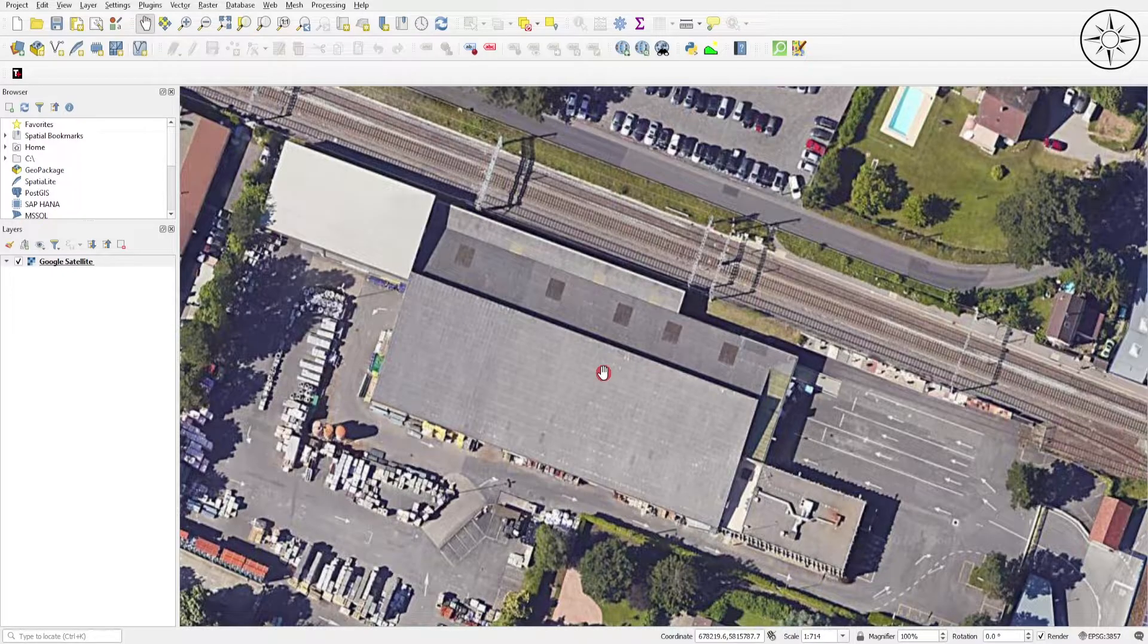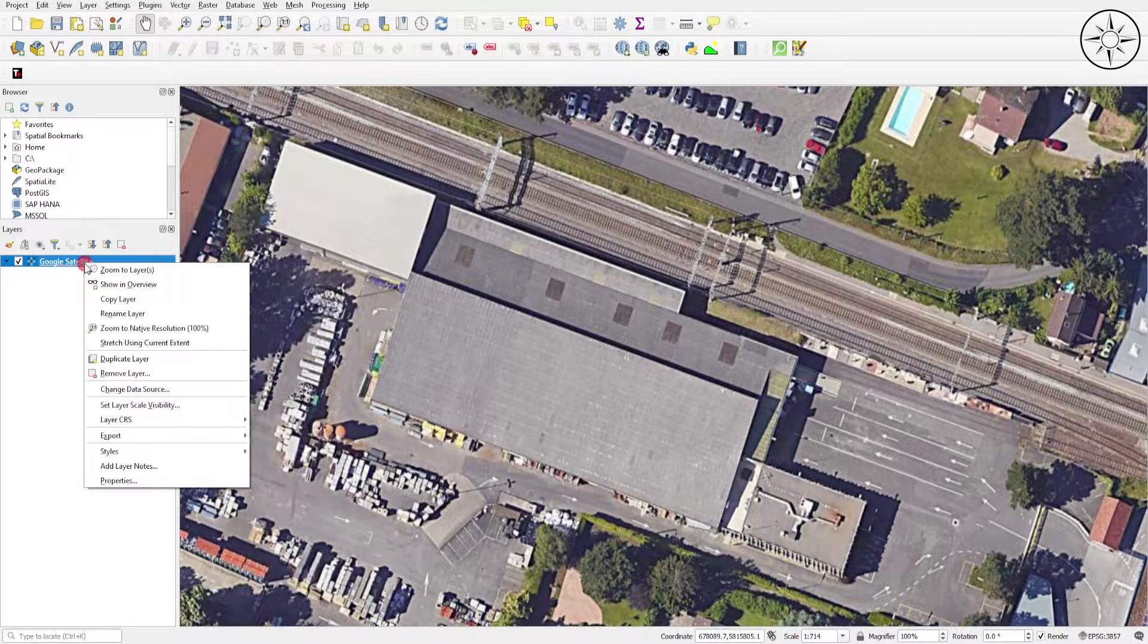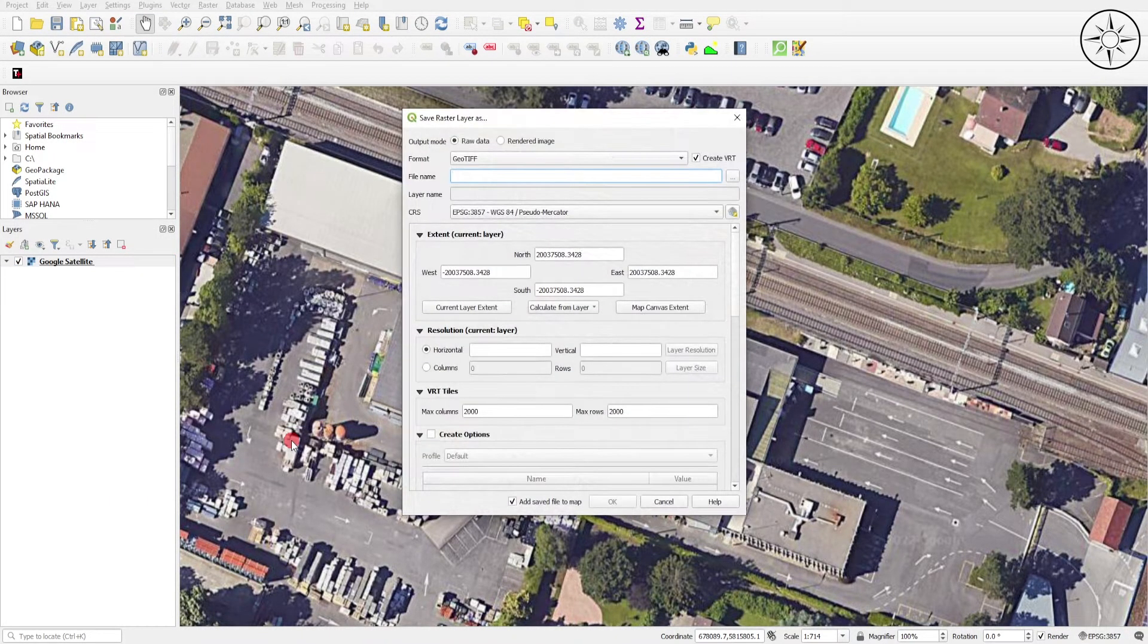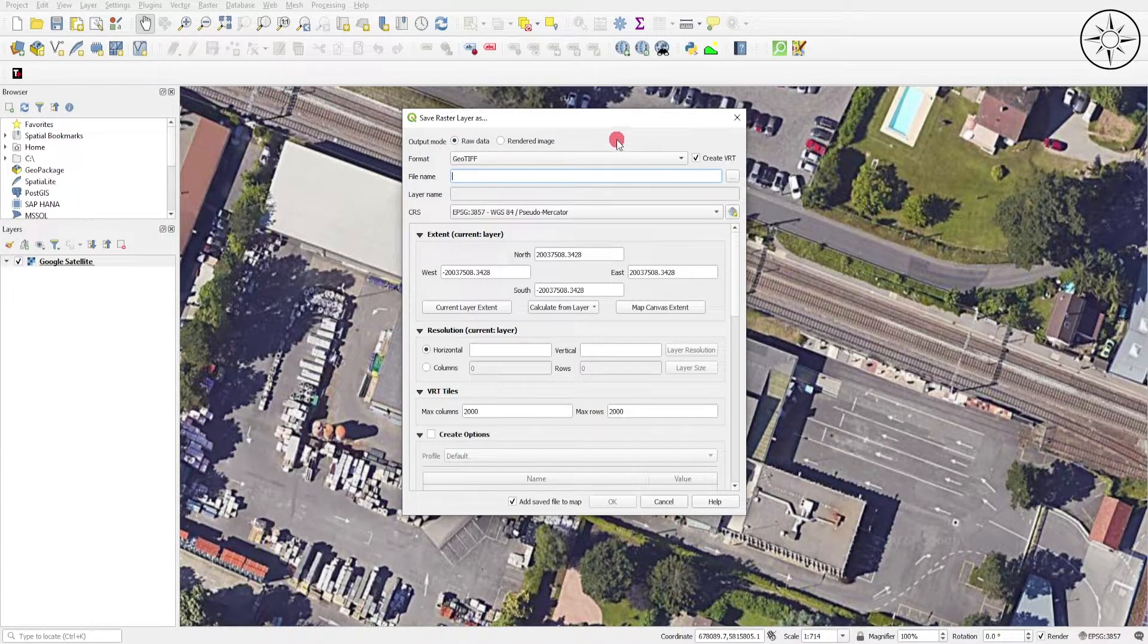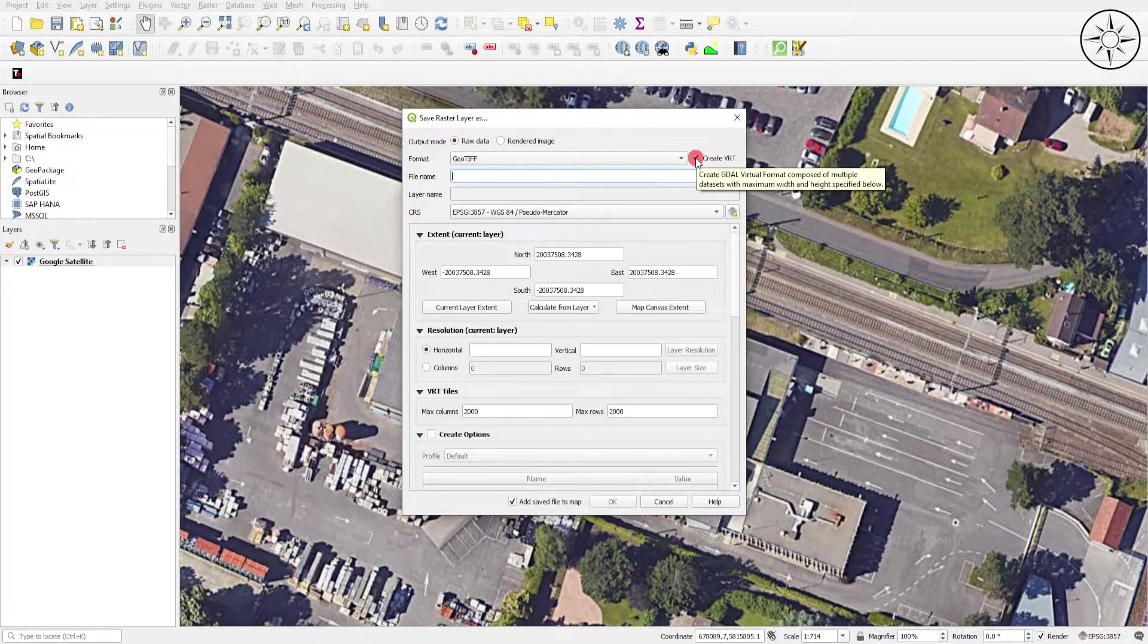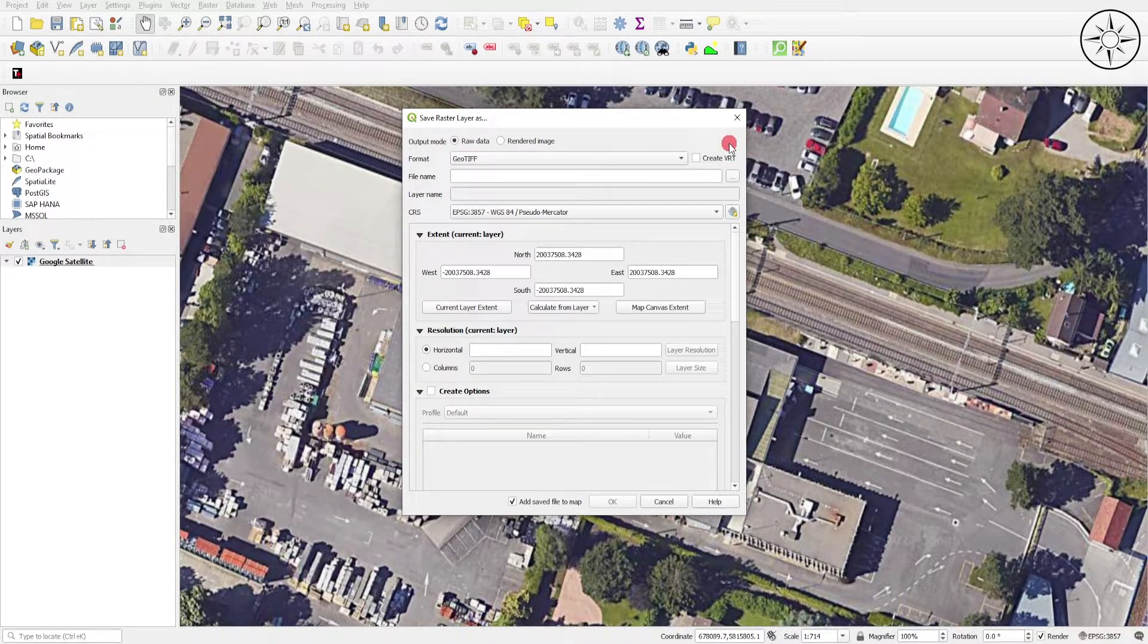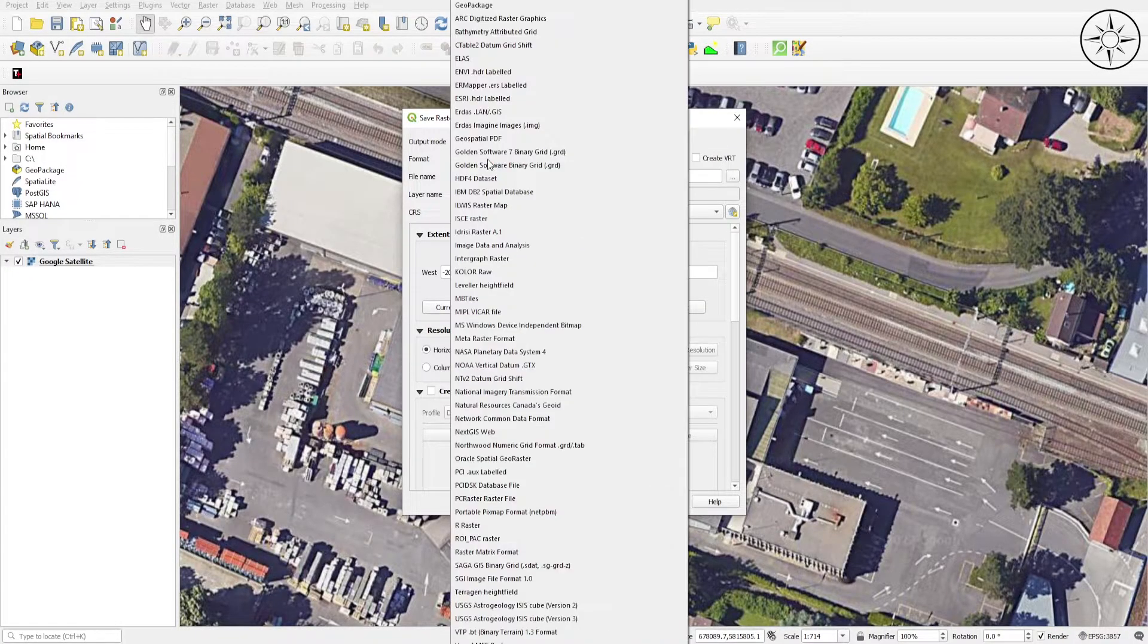In order to download your image, go to your layer, right click on it and go to Export, then click on Save As. You will get this window. The first thing to do is to uncheck Create VRT, because this option is creating a bunch of tiles. In our case, we only want one image, and set the format to GeoTIFF, which is the best suitable format for this kind of georeferenced image.